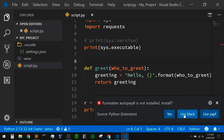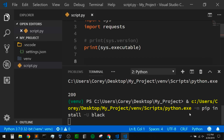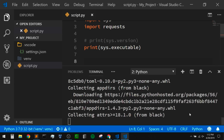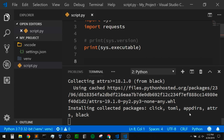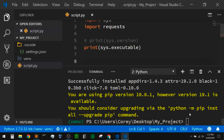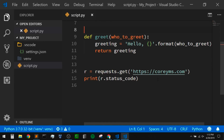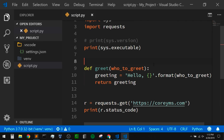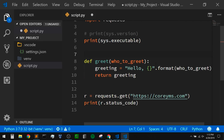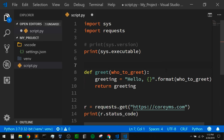I'm going to use black here, but you can use autopep8 if you'd like. I actually don't really know the differences between those two, but I saw on Kenneth Reitz's blog that he was using black, so I'm going to give it a shot. Now with that formatter installed, we should be able to format our code just by using the Shift+Alt+F keyboard shortcut. And now it formatted our code.